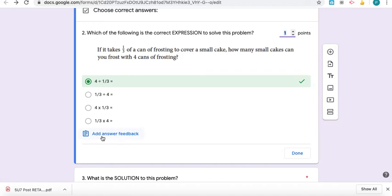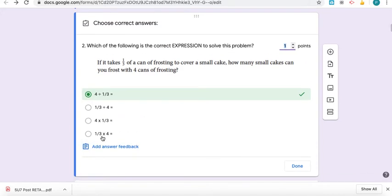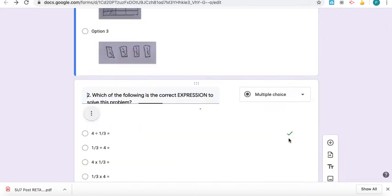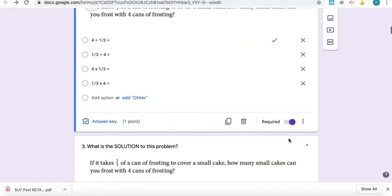You can also add answer feedback, so if you want to give the explanation to the answer, that's another great thing for kids to use as feedback. It just takes extra time, so that's why I didn't do it this time. But ideally that would be a great thing to add.